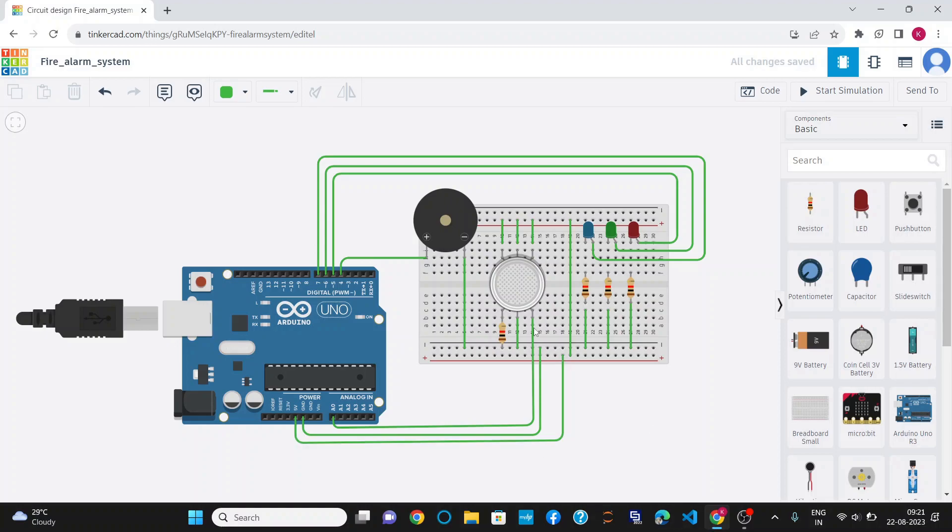I have used a gas sensor, three different LEDs of different colors for different values of gases, and a buzzer.